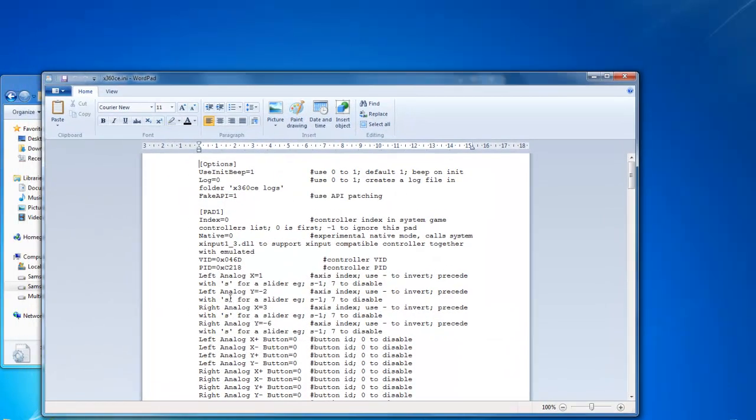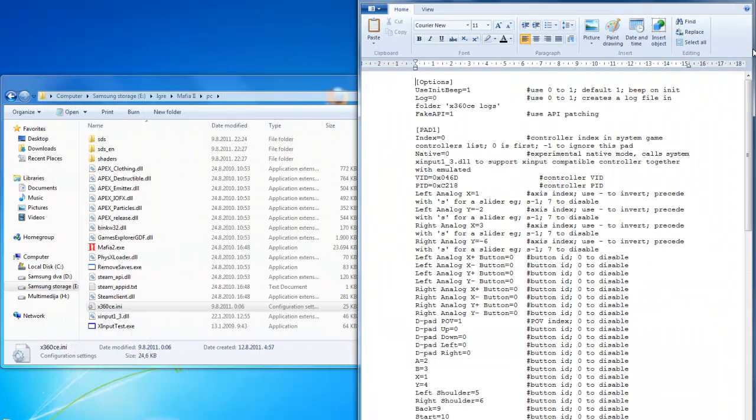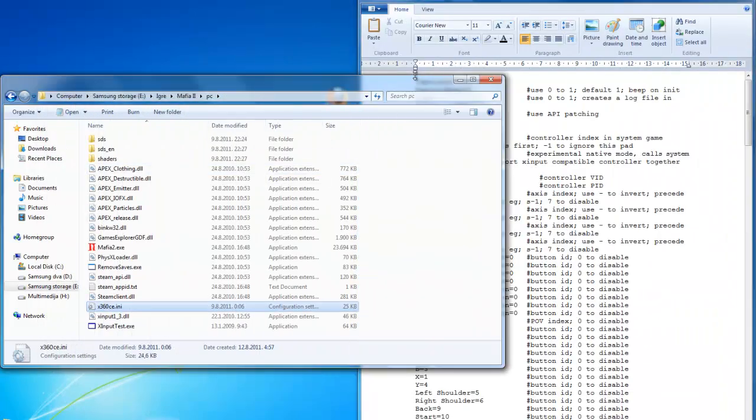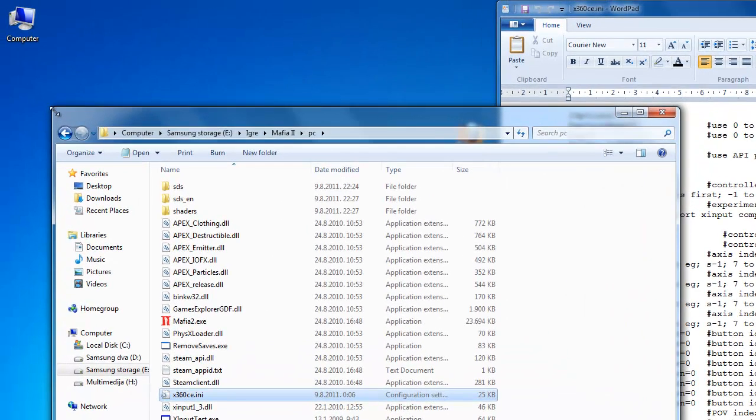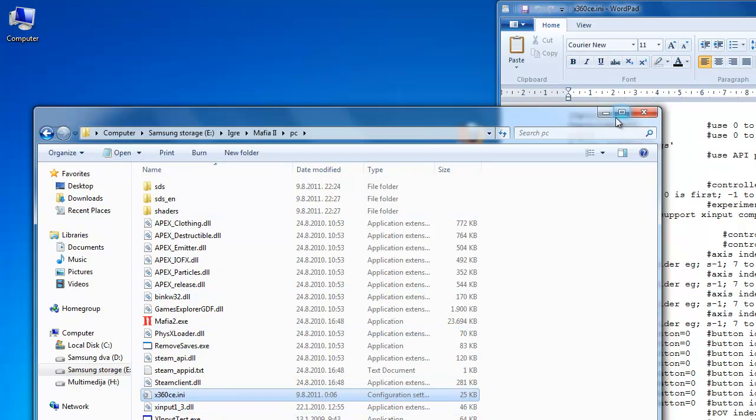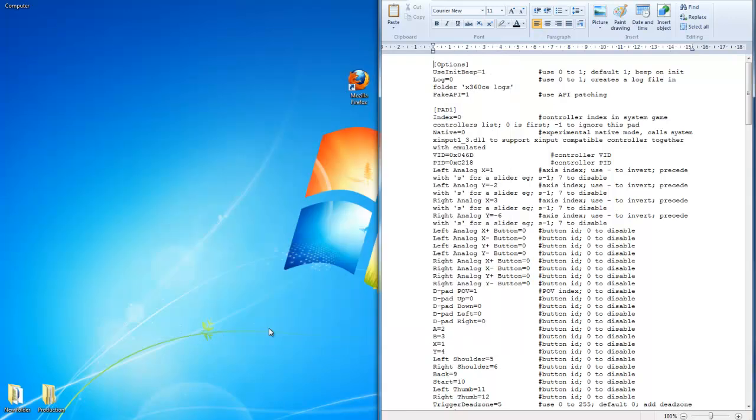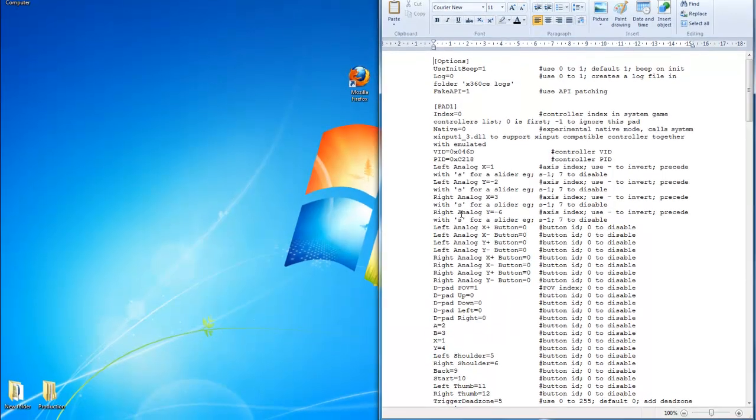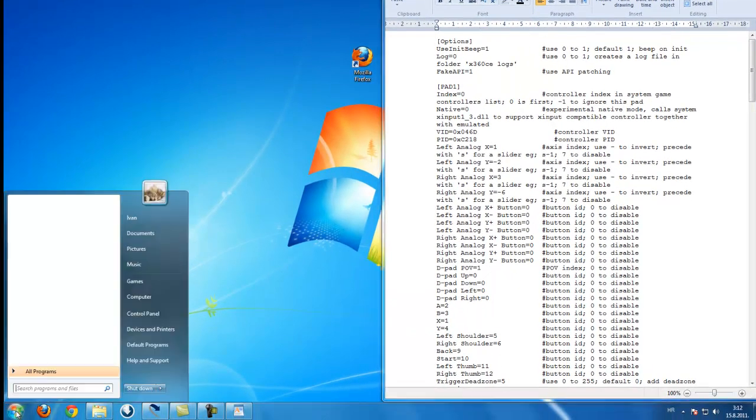Here you see a lot of confusing things, so we will just skip this. One of the most important things here is something very easy. Let's just put down this window and go to Start.